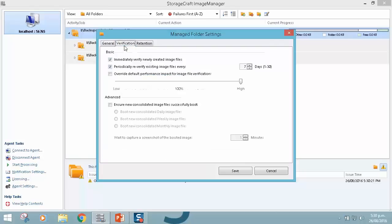Under verification, there is also some new functionality here. So I've got the basic verification that we're already familiar with, with verifying images and periodically re-verifying.